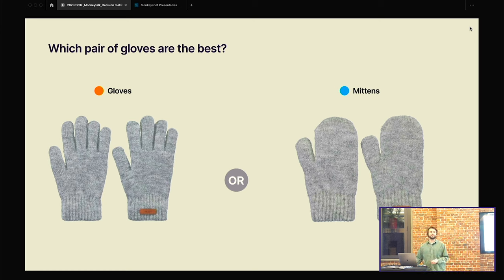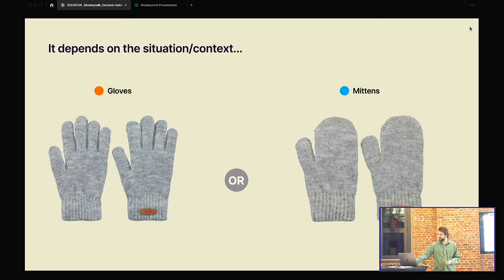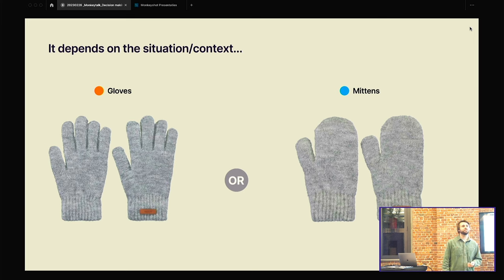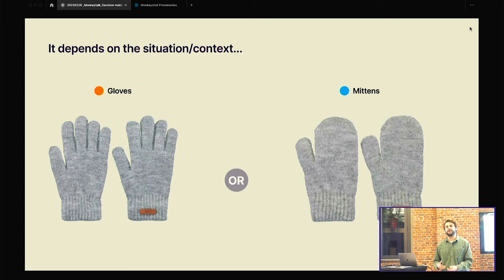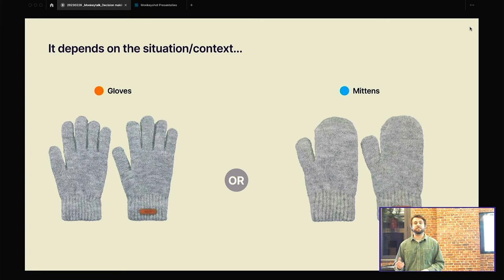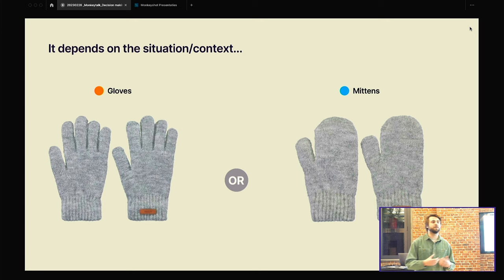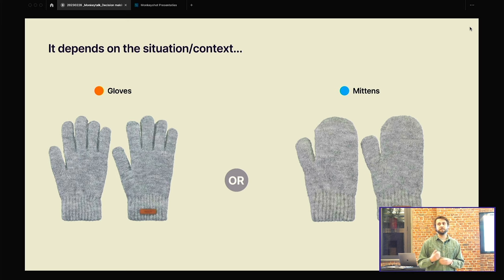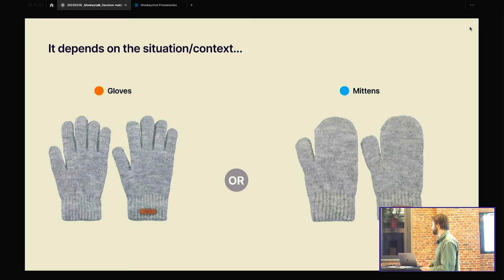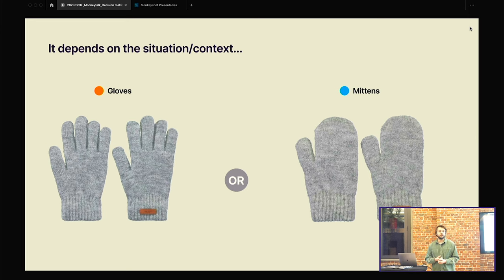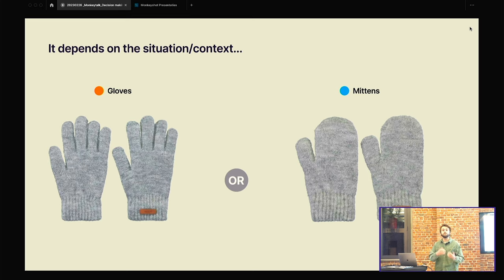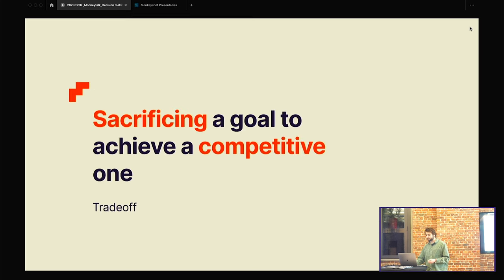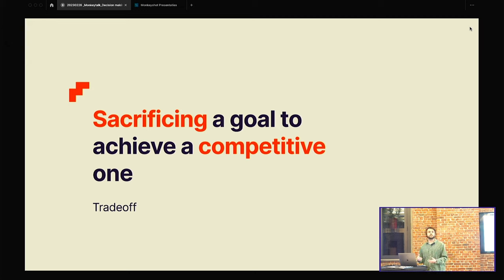So if I should ask you which pair of gloves are the best, the mittens or the gloves? You can see the color. I see a lot of colors already. So let's take a look at the answer. So it actually all depends on the context or the situation. There is no good answer here. The people who chose the orange card, they prefer dexterity above warmth. While the people who chose the blue, the mittens, they prefer warmth above dexterity. So it's all your personal opinion. And if you chose for the gloves, then you give up warmth. If you chose for the mittens, you prefer the warmth and you give up the dexterity. So that brings us to our next slide. You're sacrificing a goal to achieve a competitive one. And then we are talking about a trade-off. And a trade-off is always here when we're making a decision.